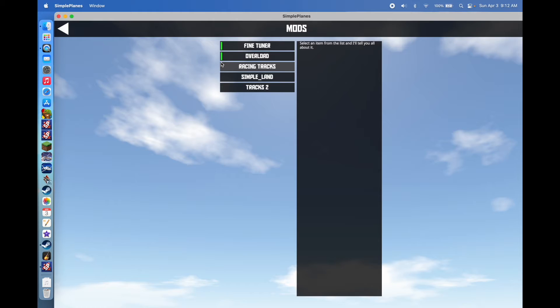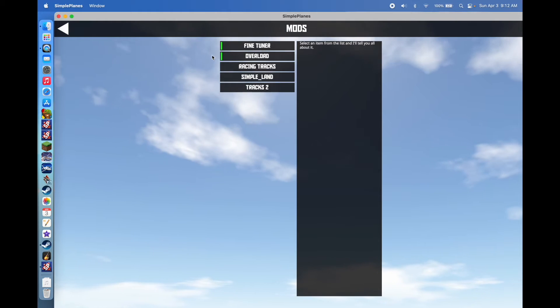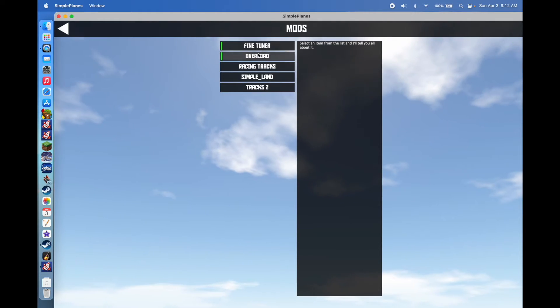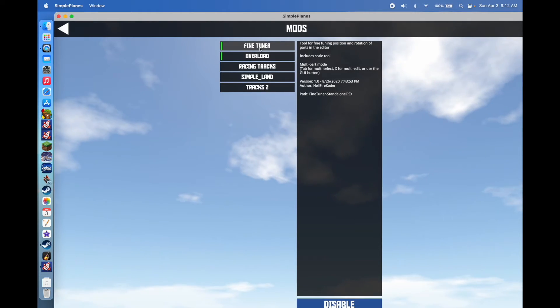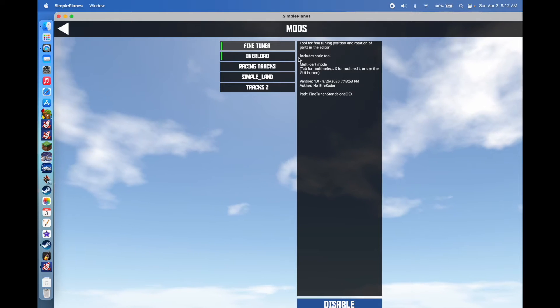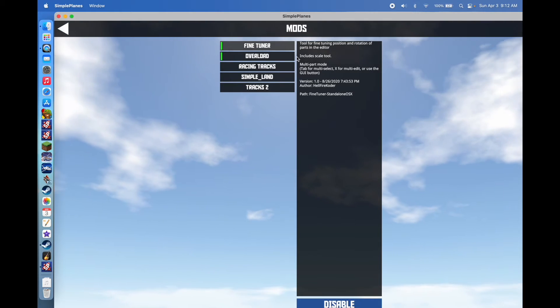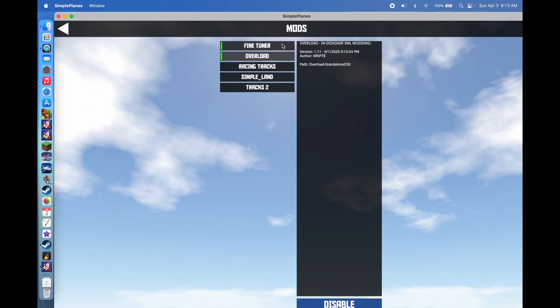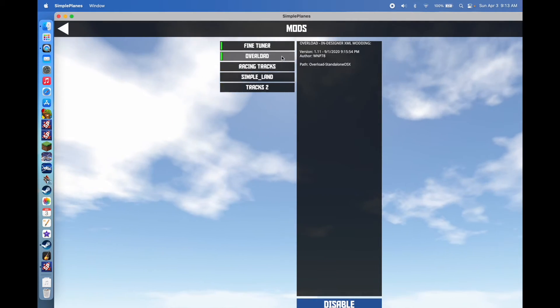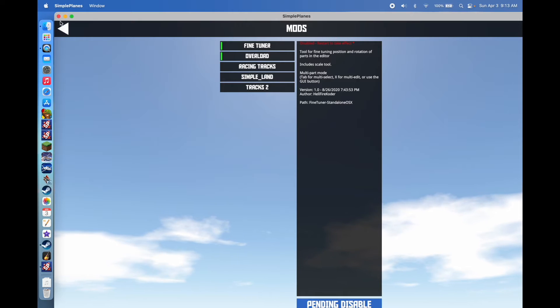I already have some downloaded, but Simple Planes will come with these two mods already installed. These are kind of default mods, which doesn't make a whole lot of sense, but they're pretty useful.